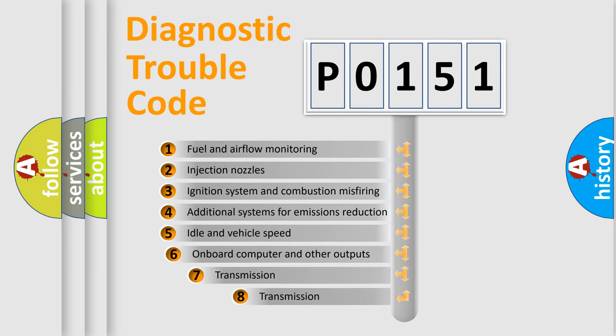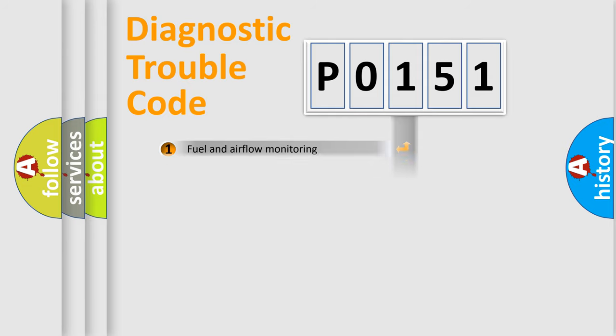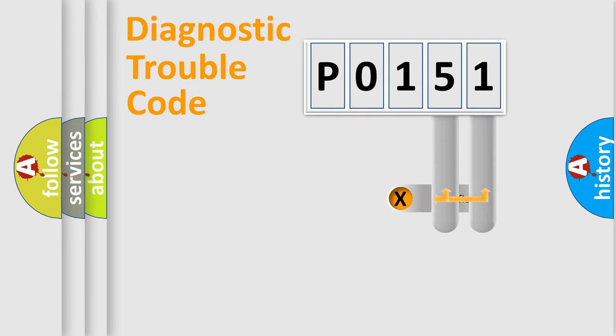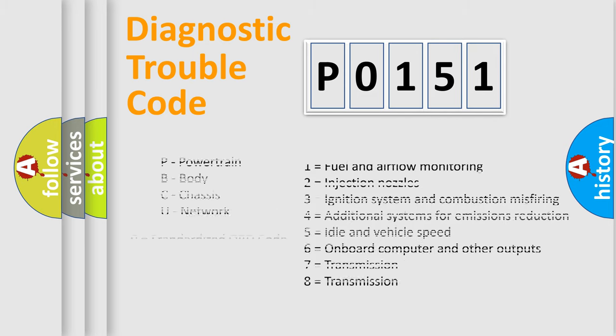The third character specifies a subset of errors. The distribution shown is valid only for the standardized DTC code. Only the last two characters define the specific fault of the group. Let's not forget that such a division is valid only if the second character code is expressed by the number 0.